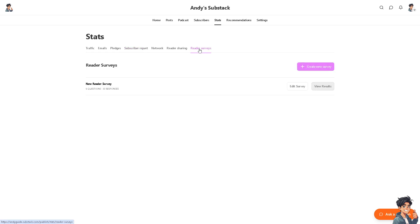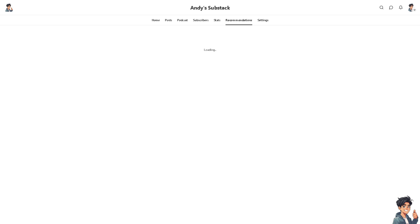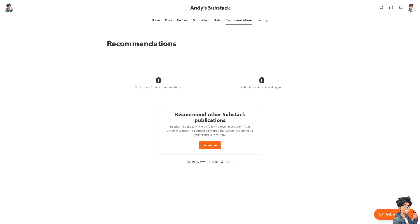Now the Recommendations section here is simply for subscribers from recommendations and publications recommending you. So it's one of those advanced tools if you have already established your content and your specific audience here on Substack.